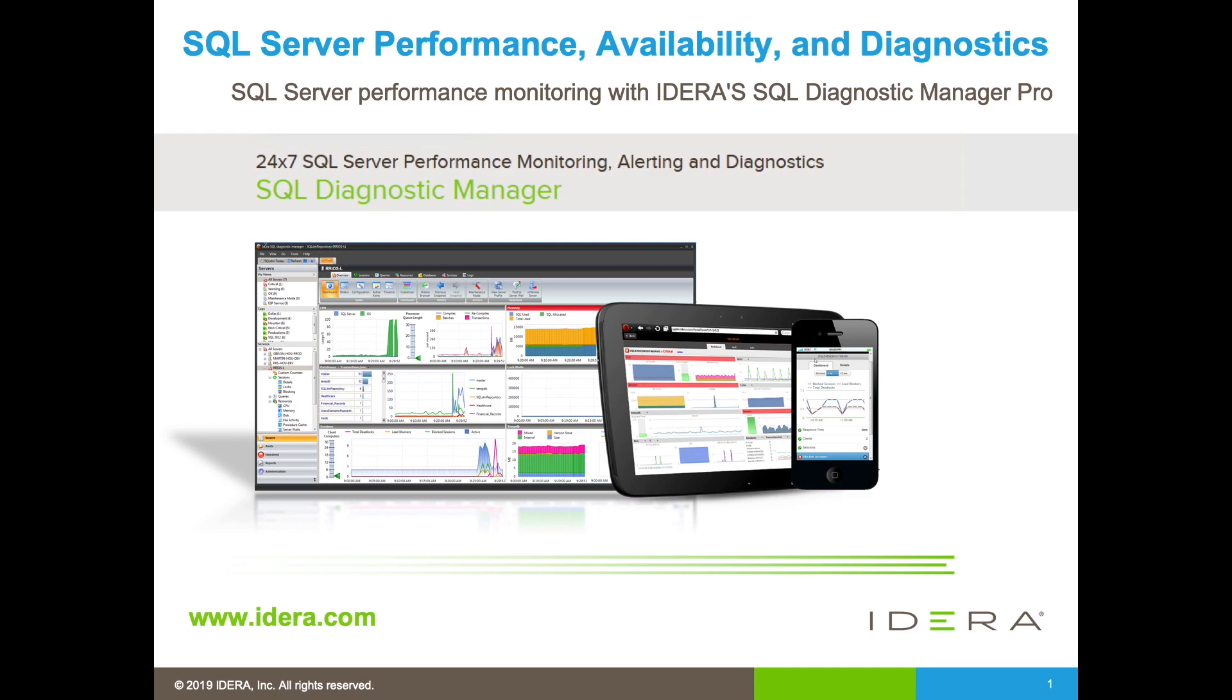As a monitoring tool, SQLDM gathers performance-related metrics from the monitored SQL Server instances and stores that data in its own repository database. Given that the data is stored in the database, SQLDM can generate reports to provide insights on your SQL Server environment. SQLDM has a number of built-in reports that will allow you to review the data that has been gathered by the tool.